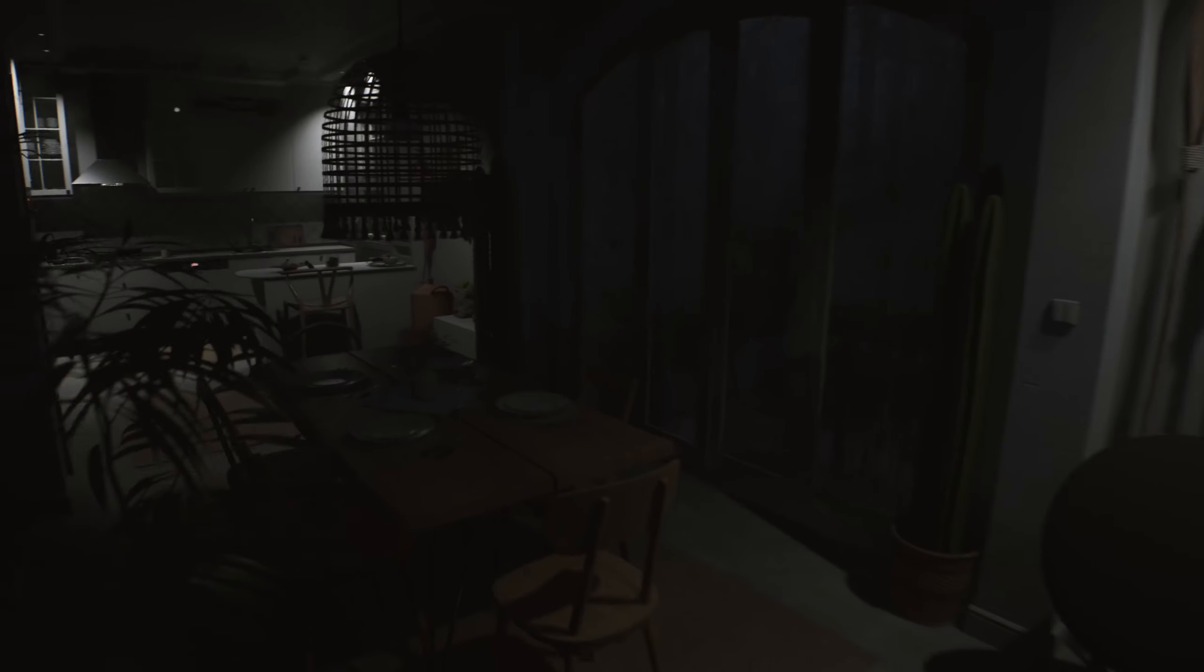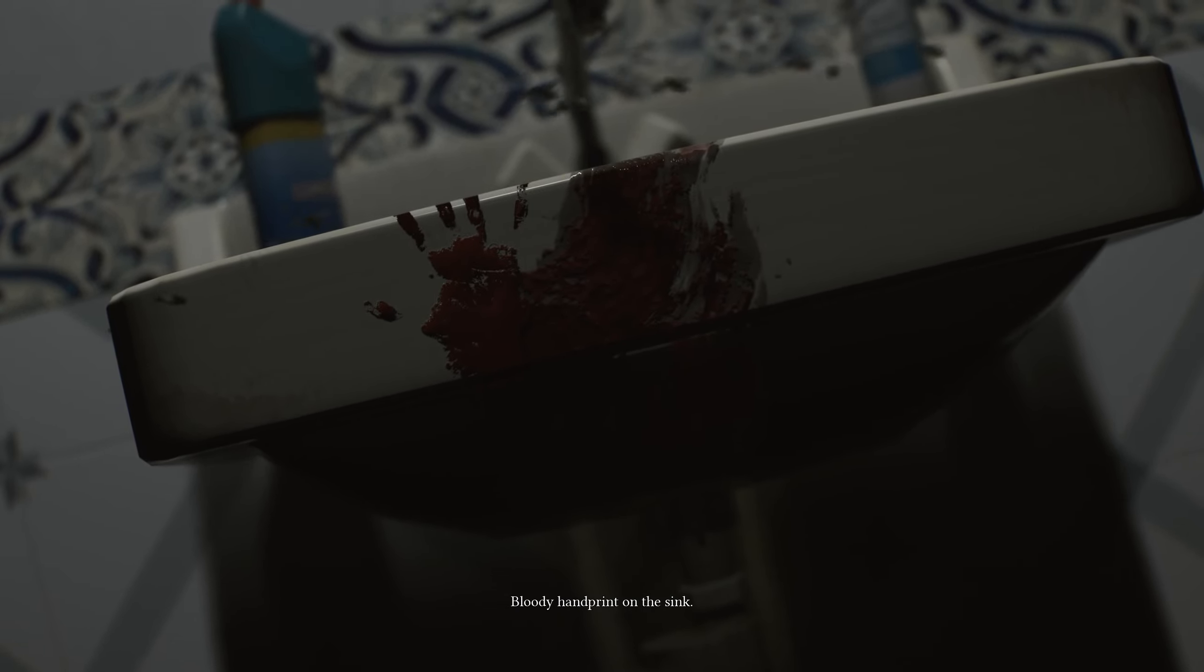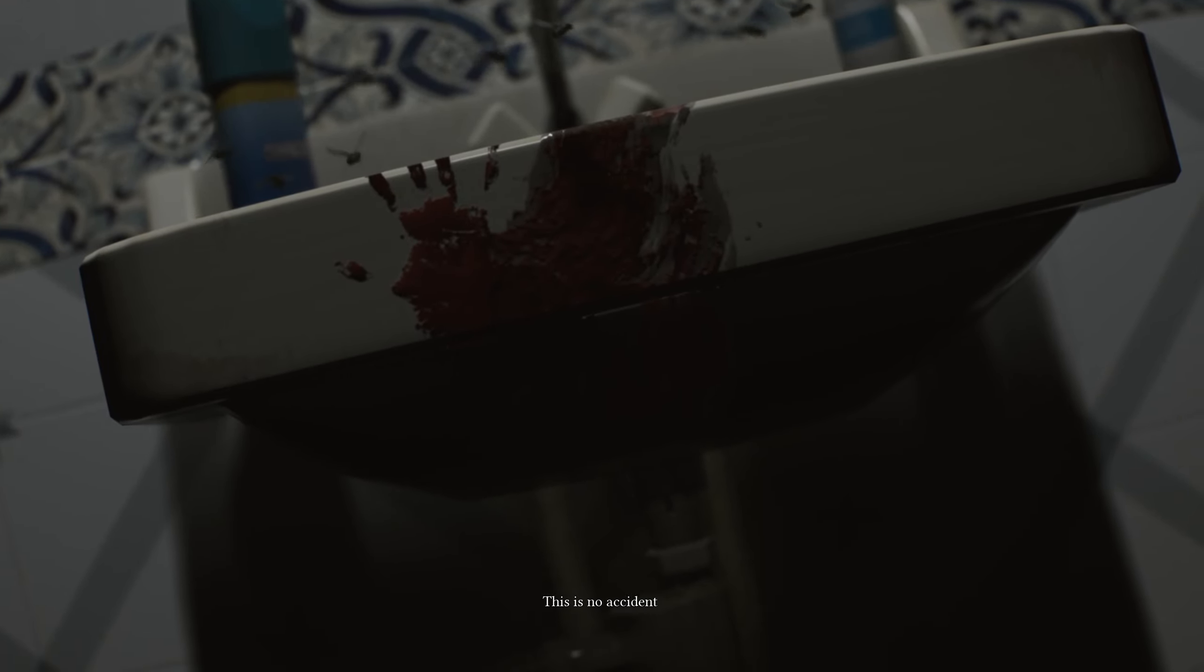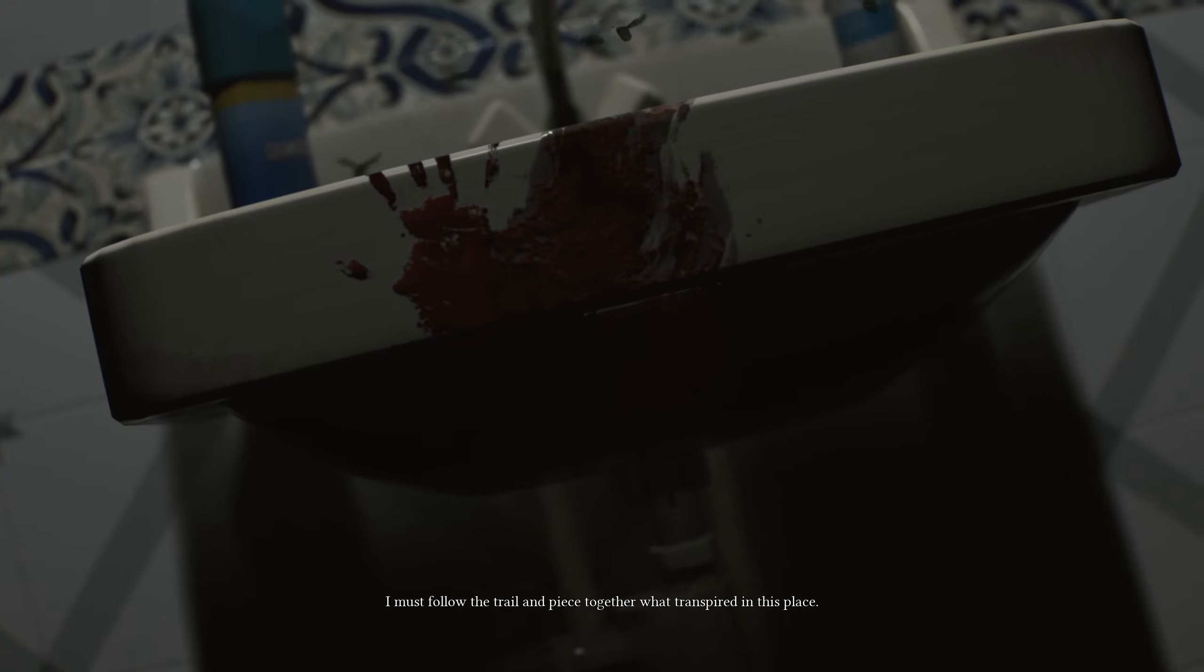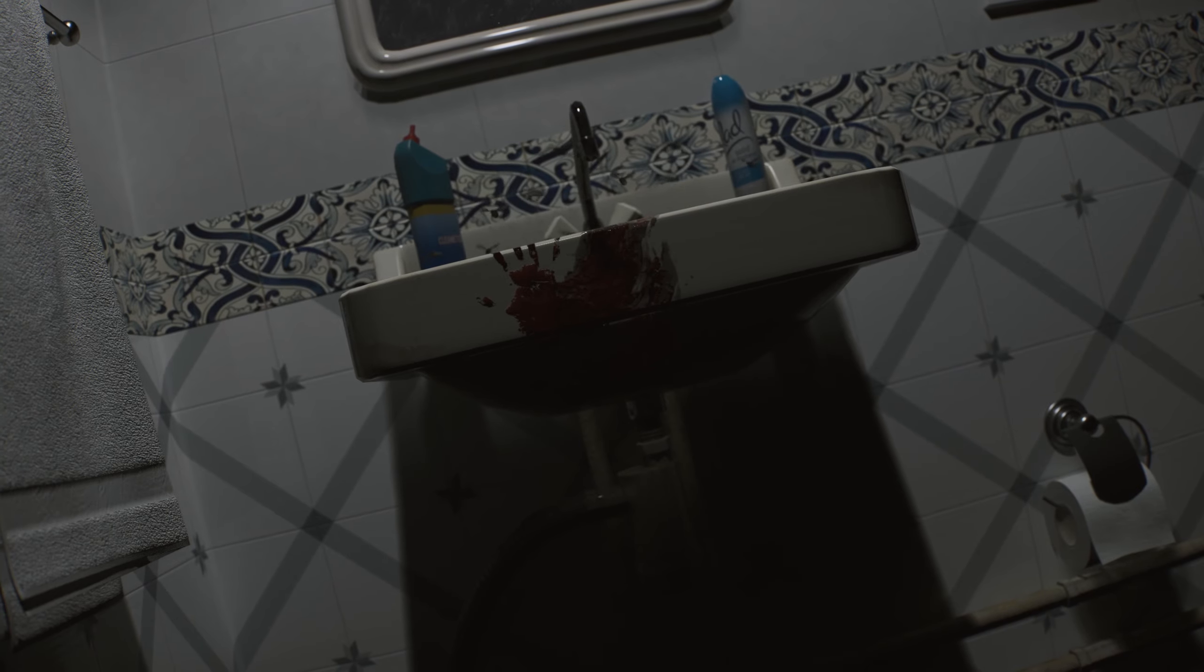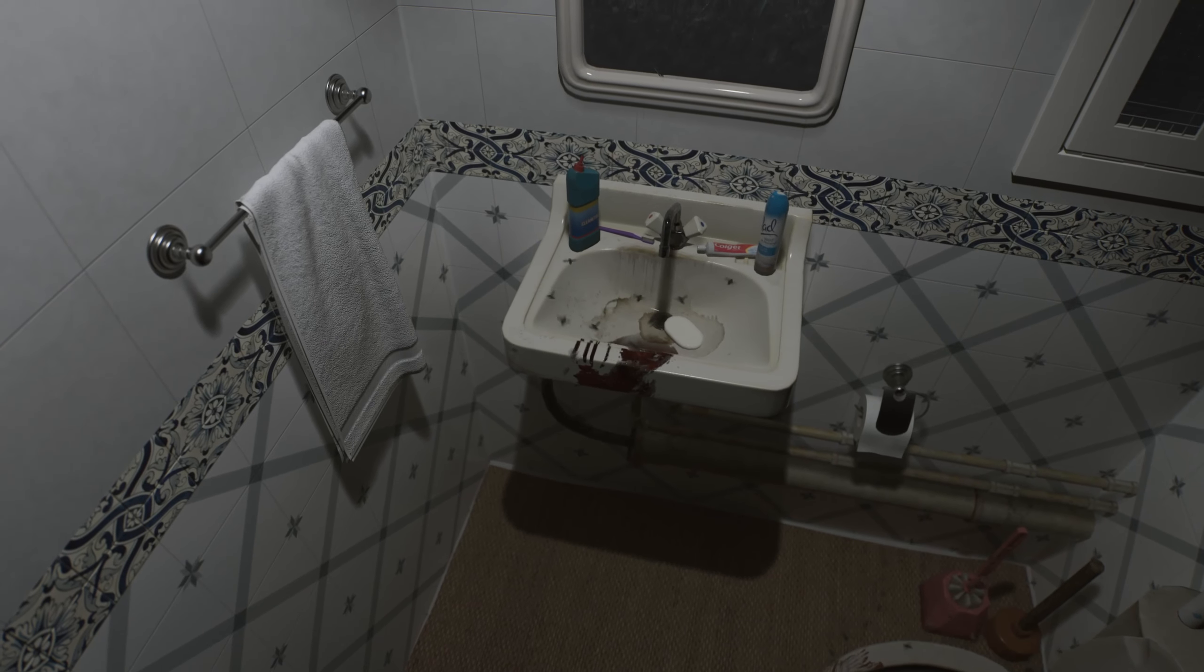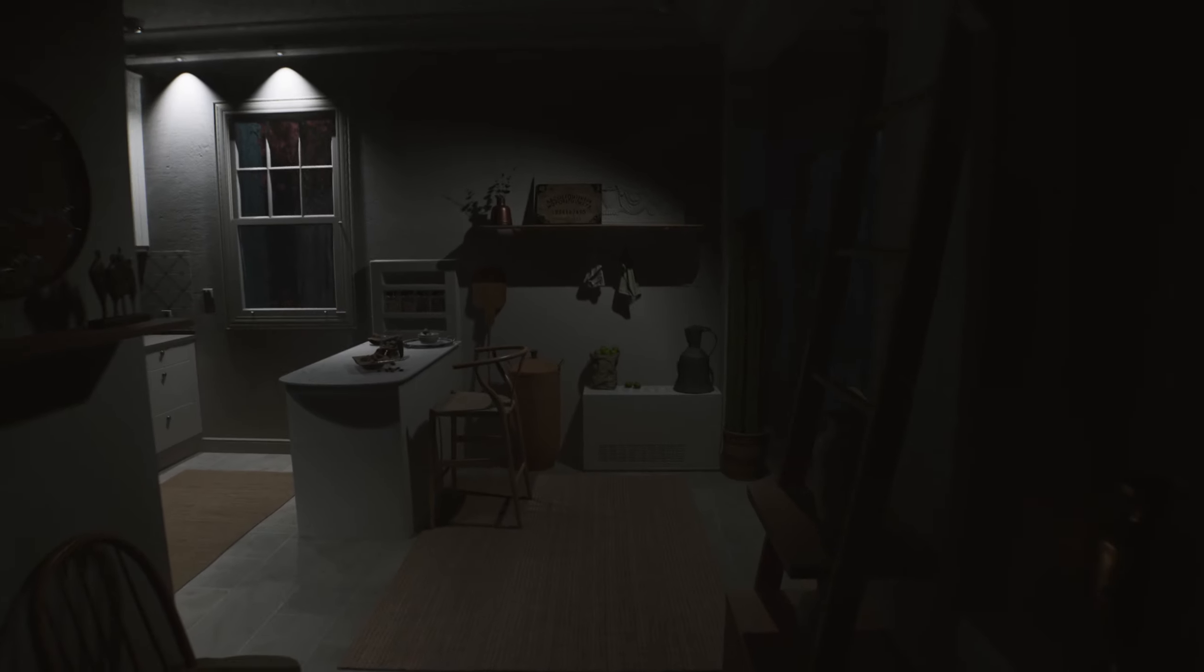Man, it sounds like somebody's walking around this house. And I don't like that. Okay. I don't think I'm the only one that noticed that. I swear there was a shadow right there. Bloody handprint on the sink. This is no accident. Someone was hurt here. I must follow the trail and piece together what transpired in this place. Yeah. That's what I'm trying to do. Okay. But I'm not the greatest at it.